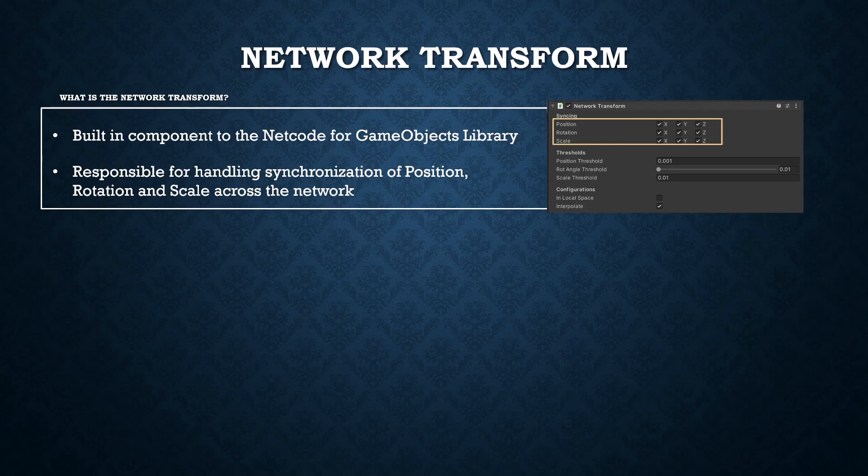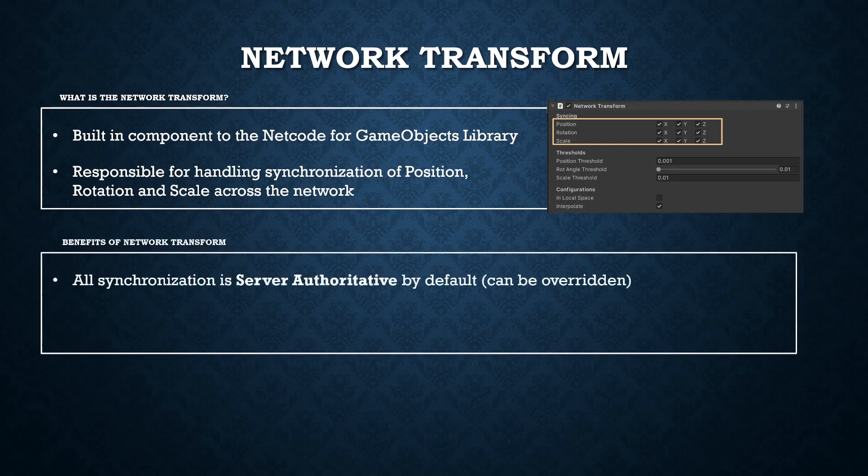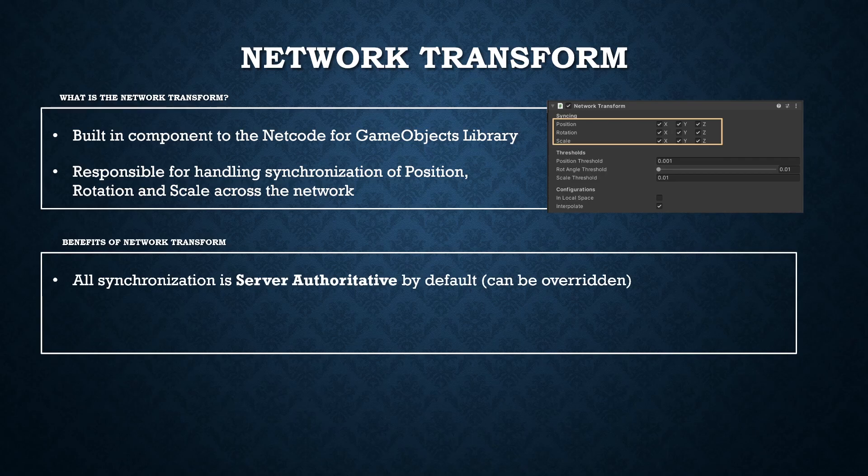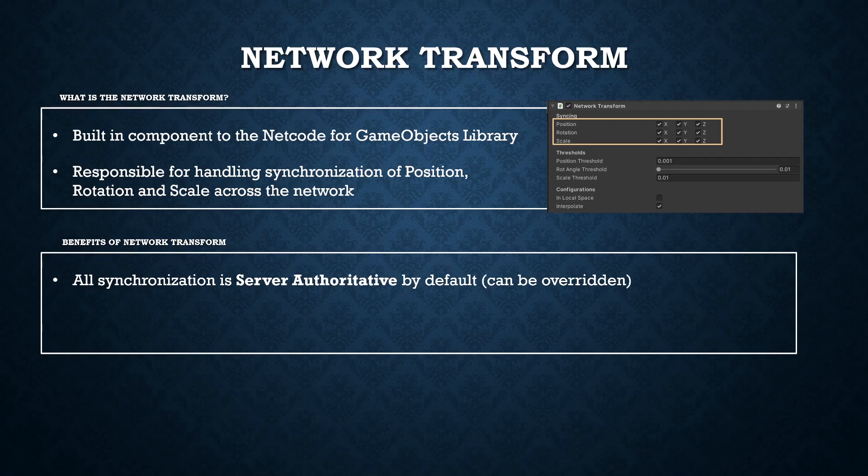There's a few key benefits worth noting. Firstly all synchronization by default is server authoritative. As we covered earlier in the series this means that the server will be in control of the movement of the object that that component is attached to. In this video we're actually going to be looking at overriding that to make it client authoritative and it will just make our code a little bit easier to understand while we work through this and then in a future video we'll look at making it server authoritative.